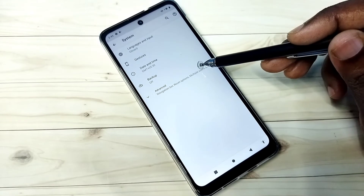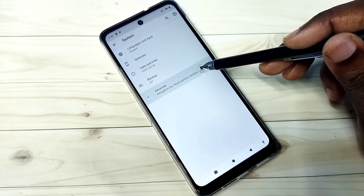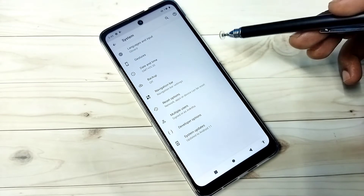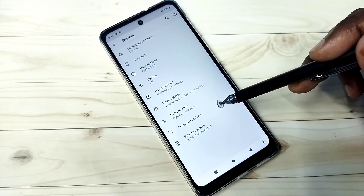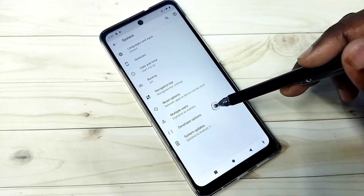Then tap on Advanced. So here we can see Developer Options. Tap on that.